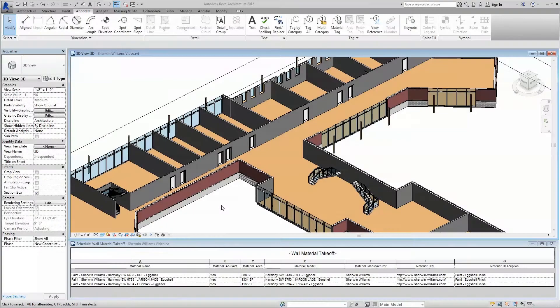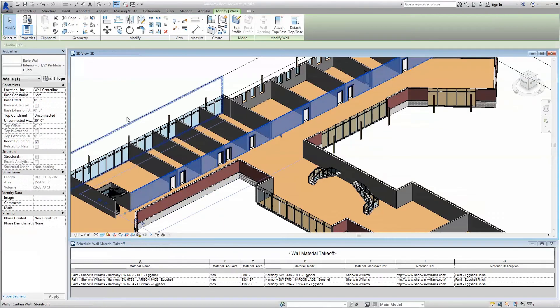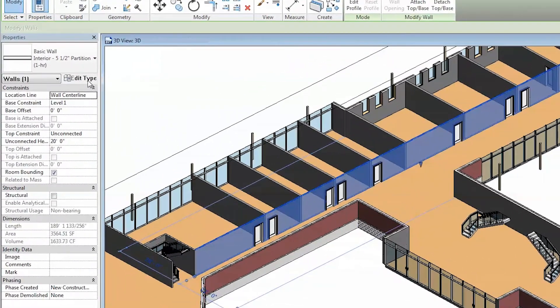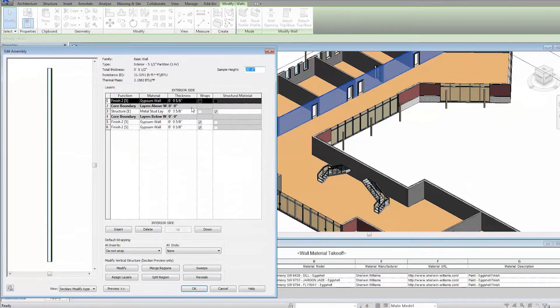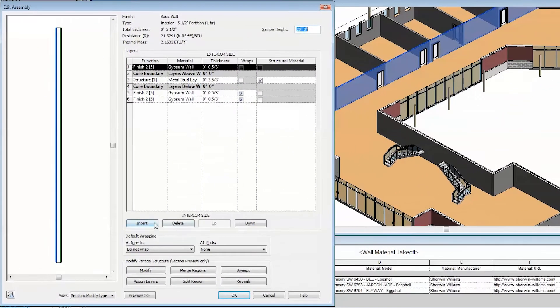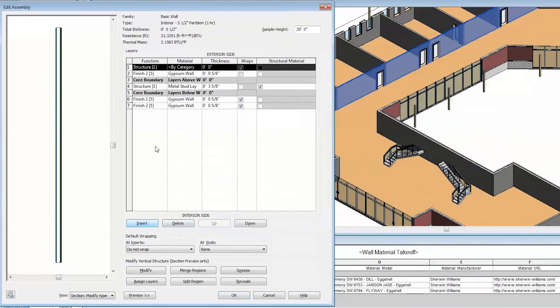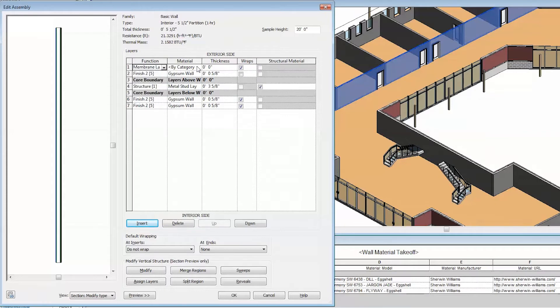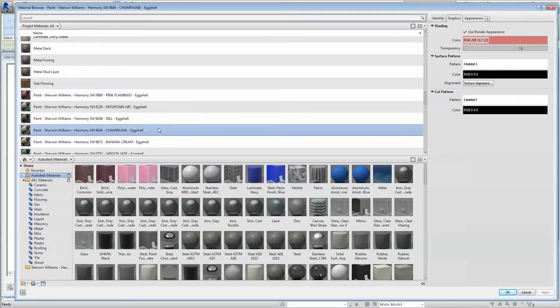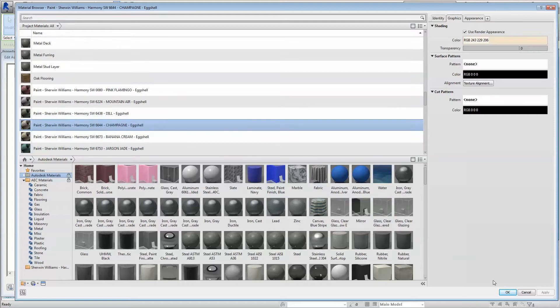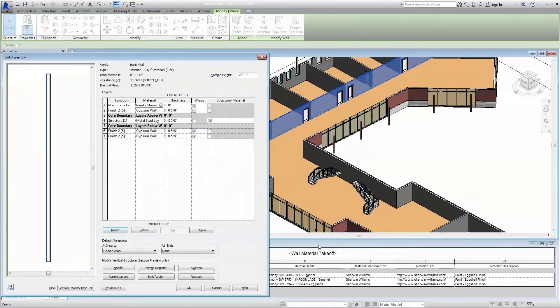Second, you can build a paint finish right into a specific wall type by selecting a wall type and choosing Edit Type. This will open a window allowing you to add a membrane layer of zero thickness to the finished side of your wall. You may edit the membrane layer of the wall to specify the Sherwin-Williams coating you would like from the material library. This second approach will make the selected coating universal in your model where the specific wall type has been employed.